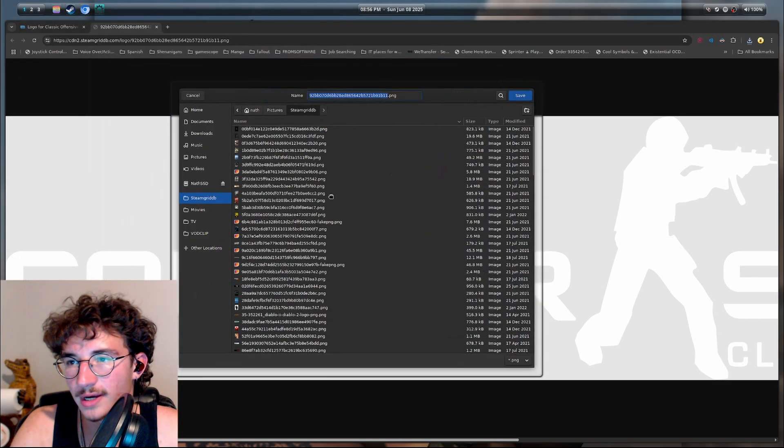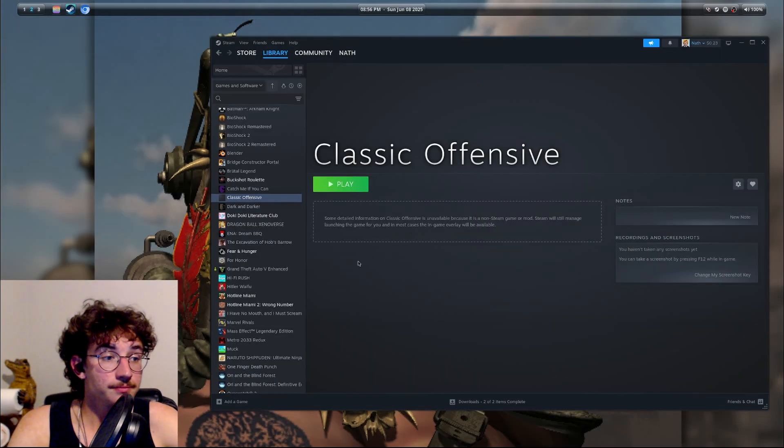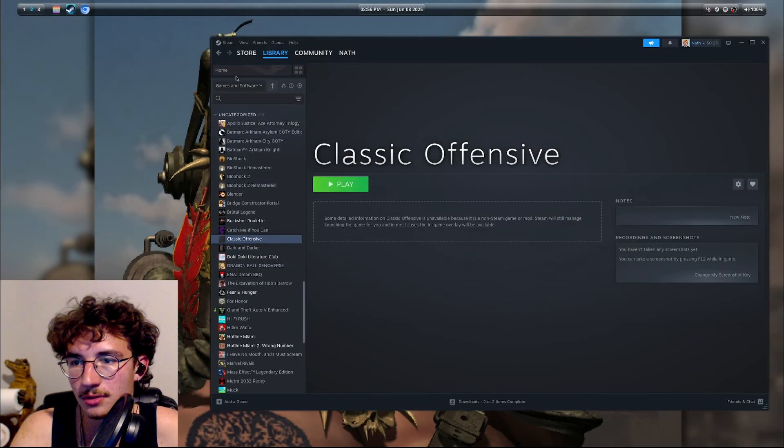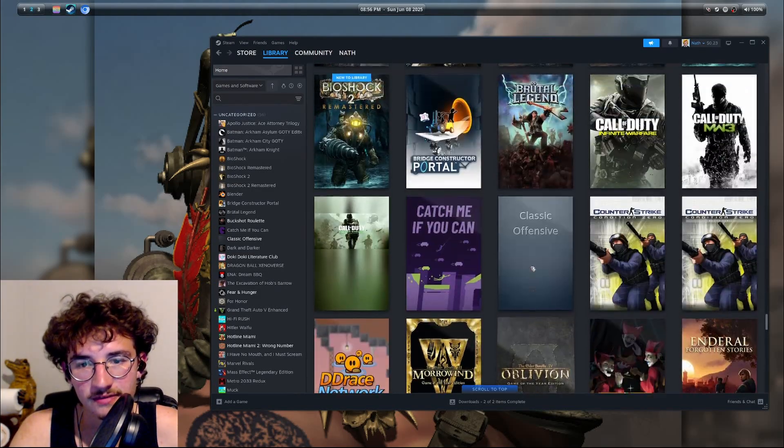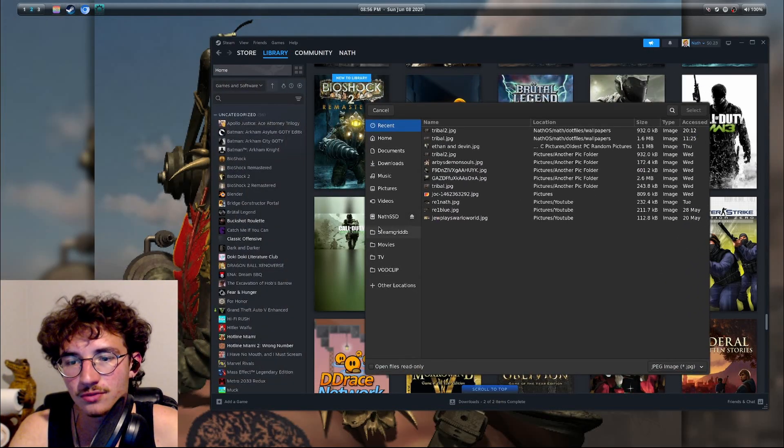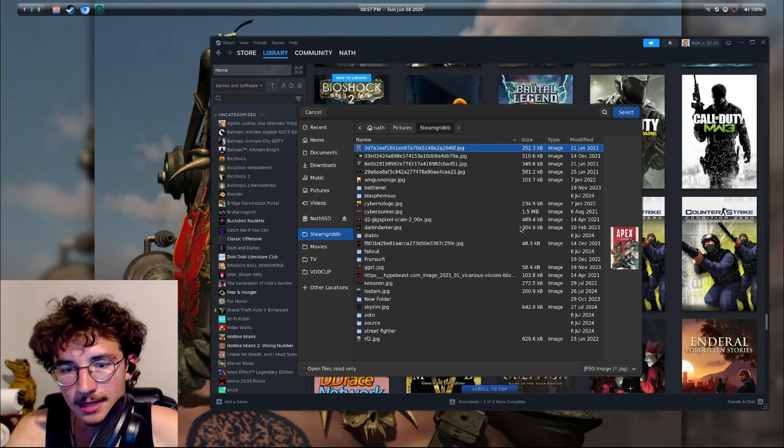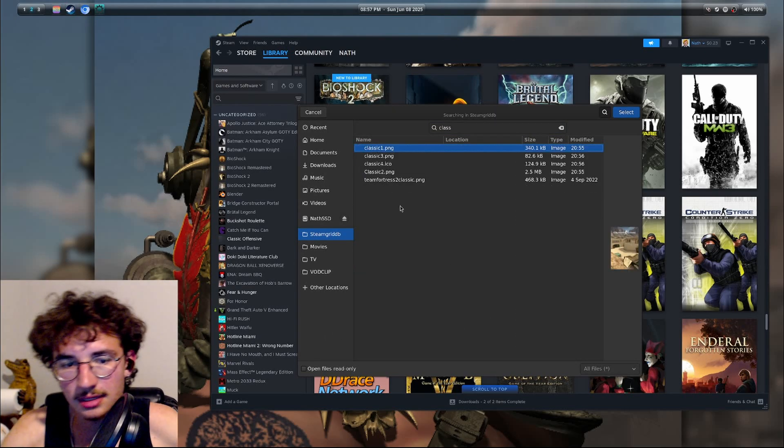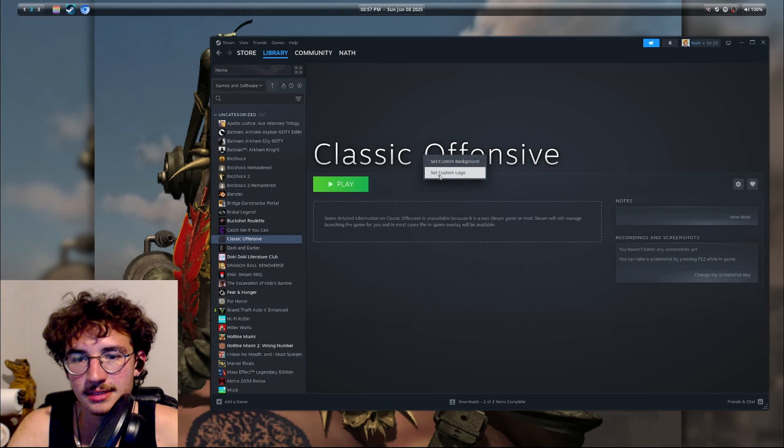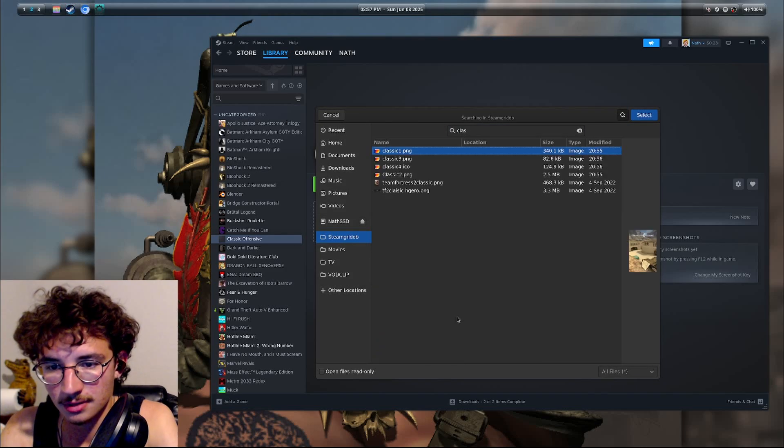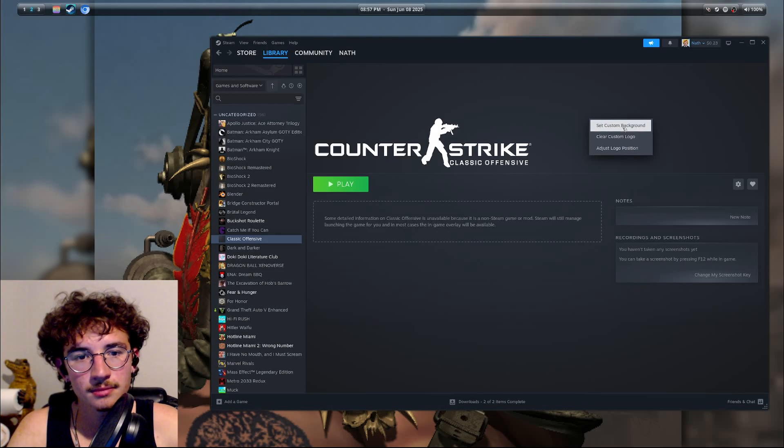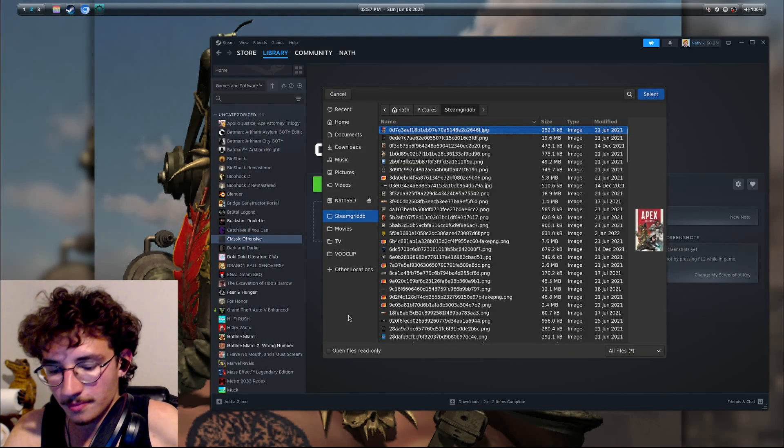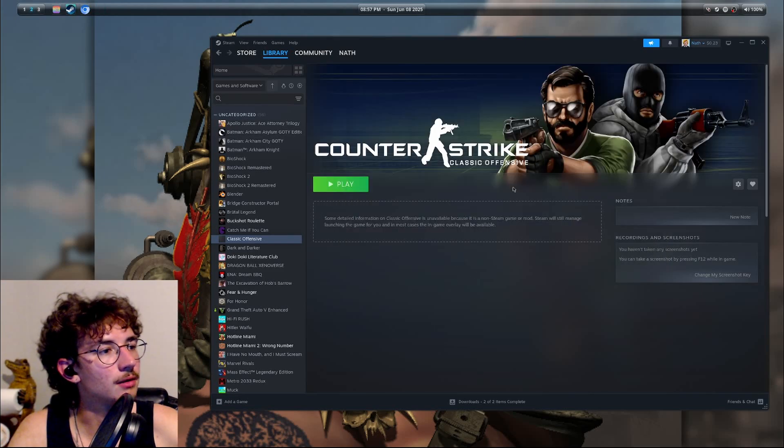All right, so first of all we're going to go to the home page, scroll all the way down till we find our Classic Offensive. Here we go. Manage, set custom artwork, browse to where you saved. And then we're going to look at all images and then we're going to type in classic. Classic one. Click on classic. Set custom logo. Same thing, we're going to do all images, classic, and I believe is classic three. Set custom background, you're just going to rinse and repeat. Classic two, all right.